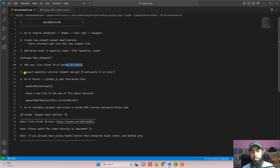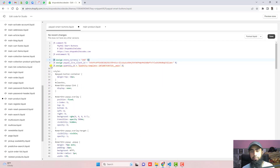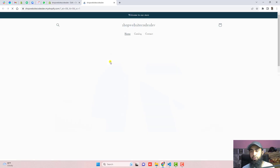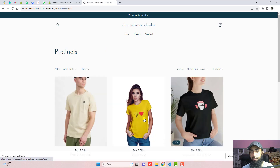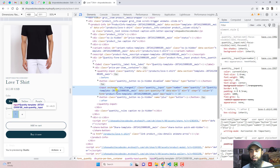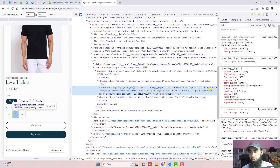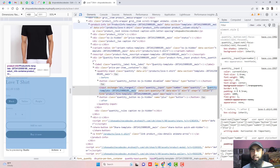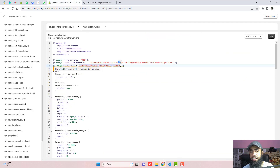The next step is to inspect the quantity selector element, get its ID, and paste it in line number nine — that's the quantity ID field. Go to the homepage, click on catalog, find a product with a quantity selector, right-click on it, and click inspect. Here the input element is highlighted. You can also click the inspector tool, click on the quantity input box, and the input element will be highlighted. Double-click the ID to highlight it, copy it, then go to line nine, remove the existing ID, paste the new ID, and click save.